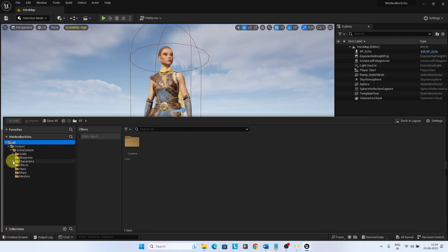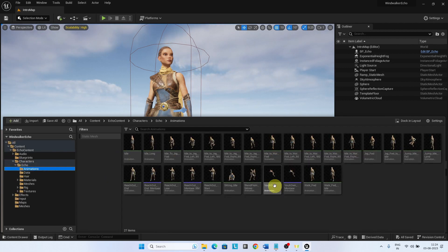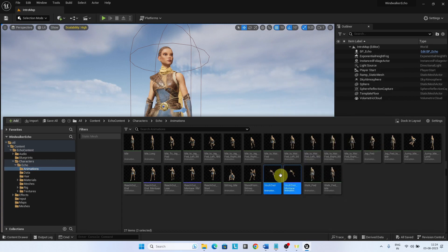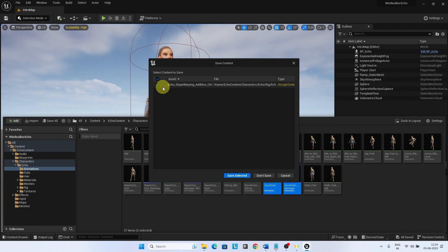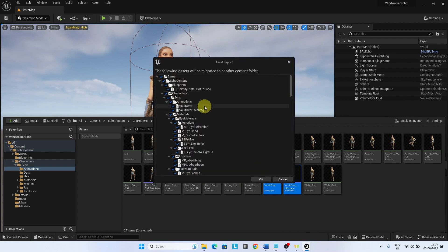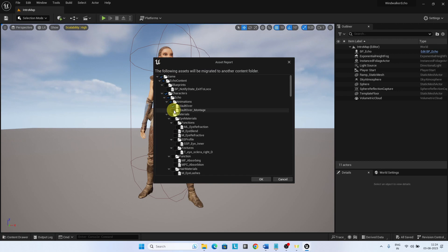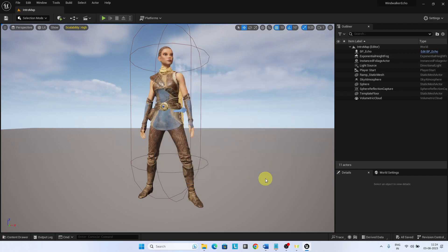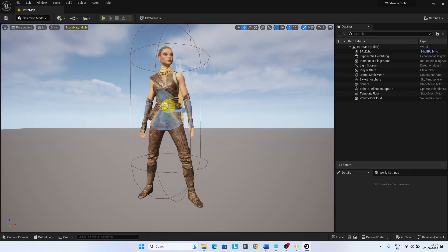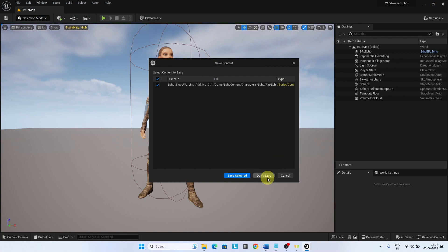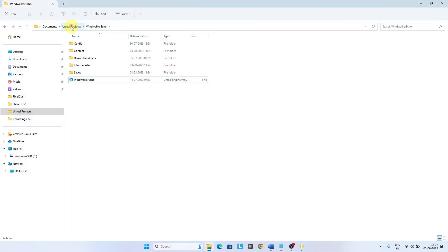Under Characters > Echo > Animations, you can find the Vault Over animation and the animation montage. Migrate the assets to the Vault ability project. Then open the Lyra Vault project.